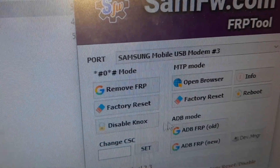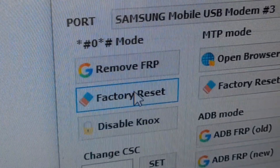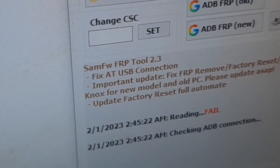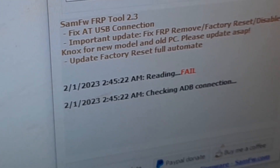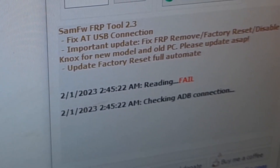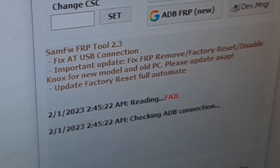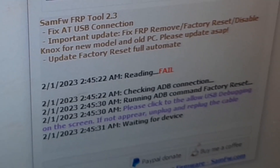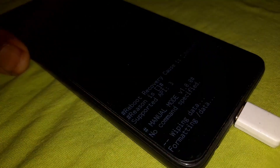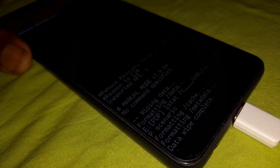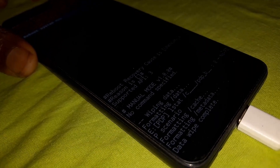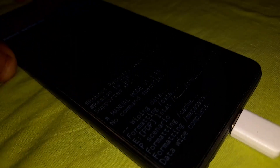Go ahead and click on factory reset. These phones don't have a factory reset option, so we're going to use this tool. Click on factory reset, it checks the ADB connection, then after a few seconds it starts wiping — the phone will be wiped to factory settings.